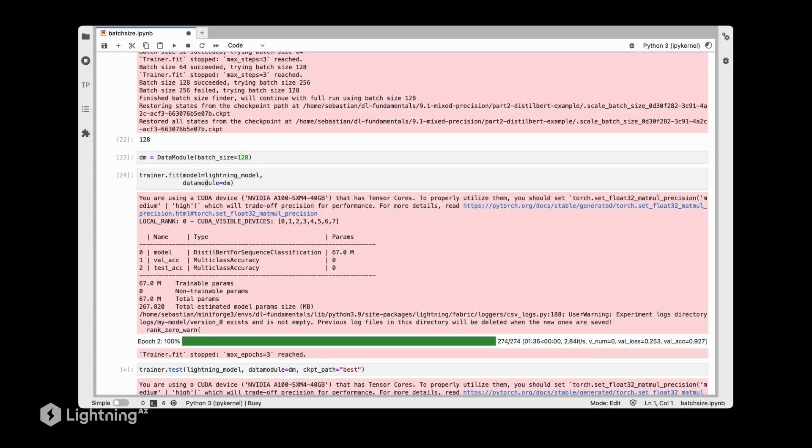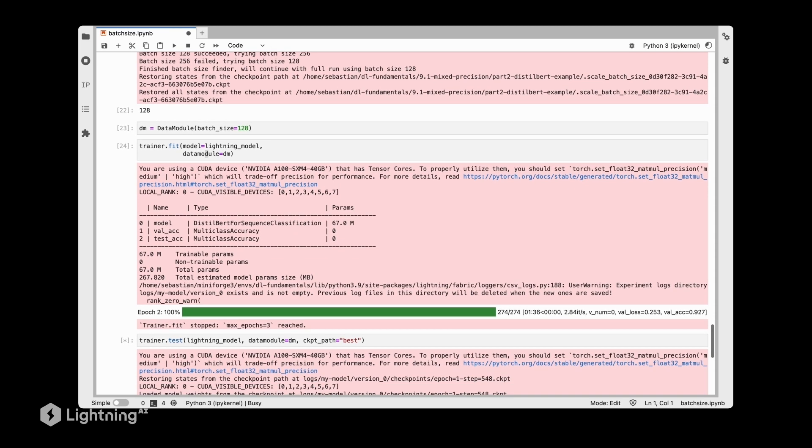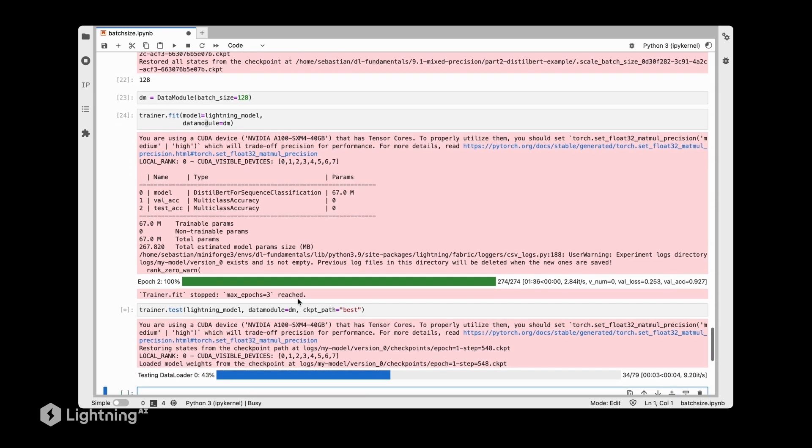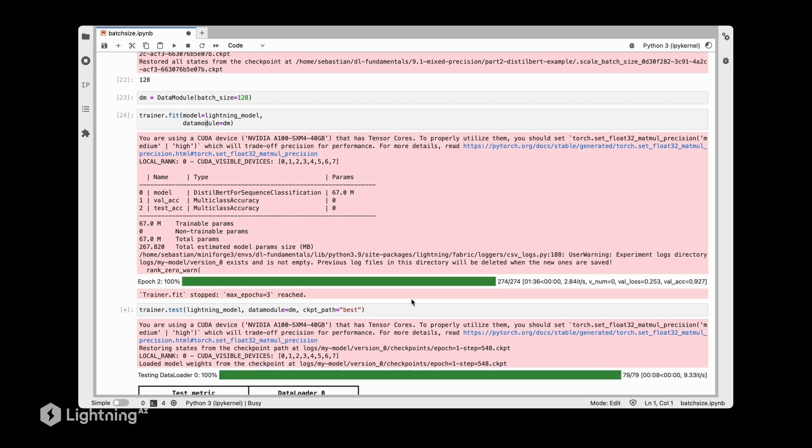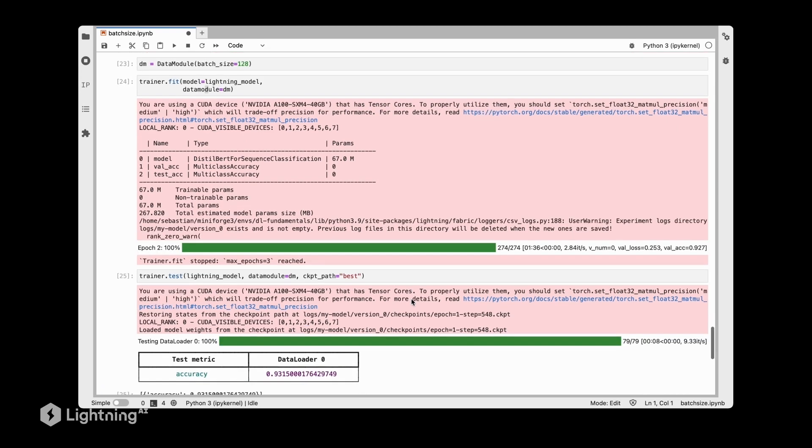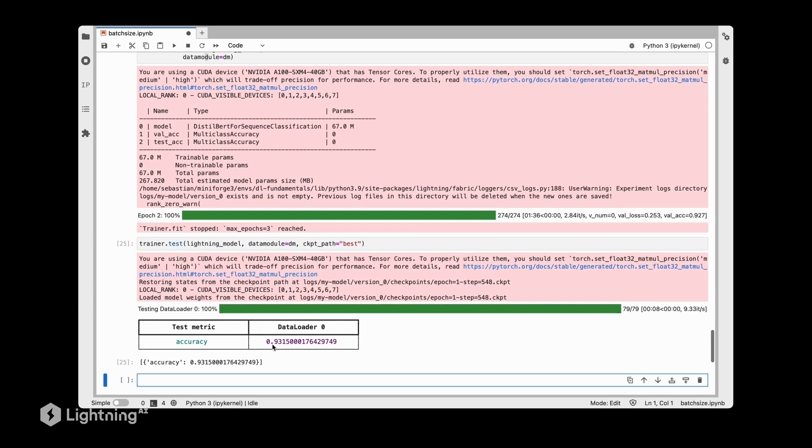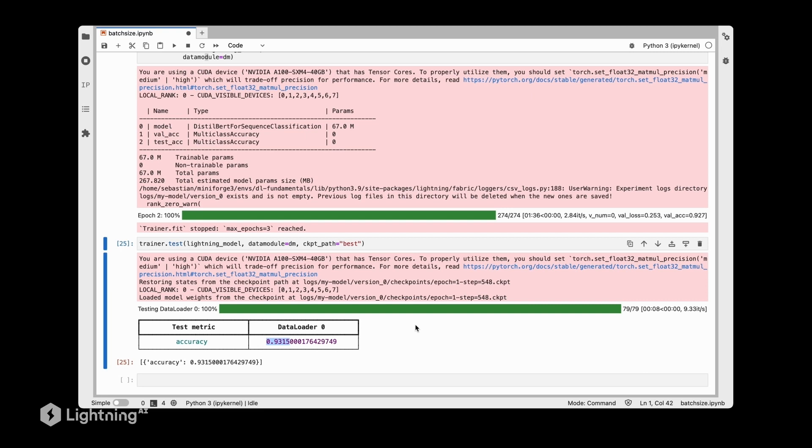The training finished after a shorter time than before - I should have maybe included some timing code, but I'm pretty sure that was below seven minutes. It also reaches a good test accuracy here. Before we got 92%, now it's even 93%, which is slightly improved.